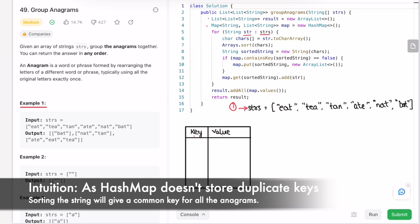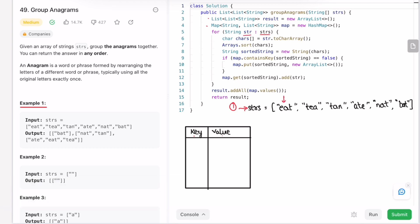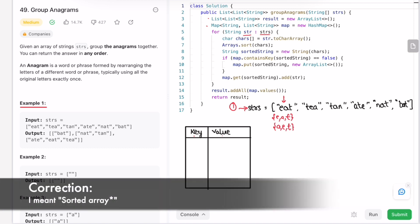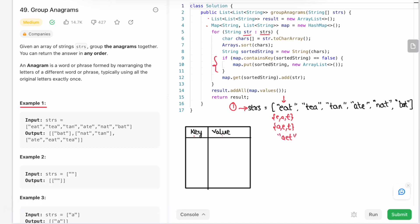We start with the string 'eat'. Convert that string into a character array, so it becomes ['e', 'a', 't']. Now sort that array — it becomes ['a', 'e', 't']. Make this sorted array back into a string: 'aet'. Check if 'aet' is present as a key inside the map — it is not present. So put that sorted string 'aet' into the map and initialize an array list. Outside the if statement, get the value of that key and add the original string 'eat' into the array list.